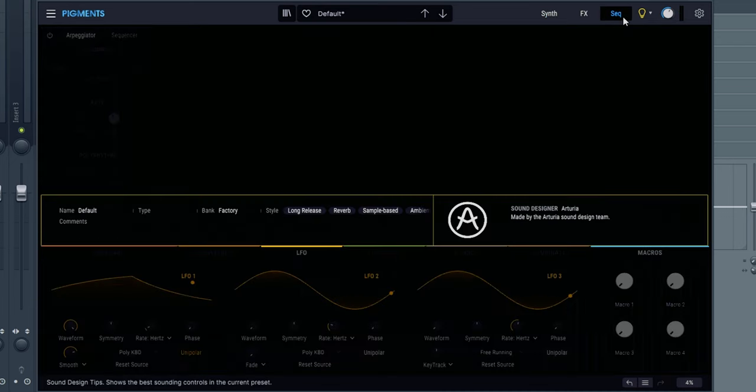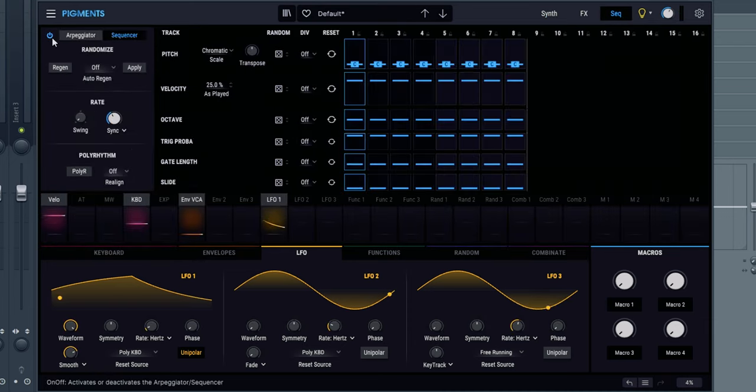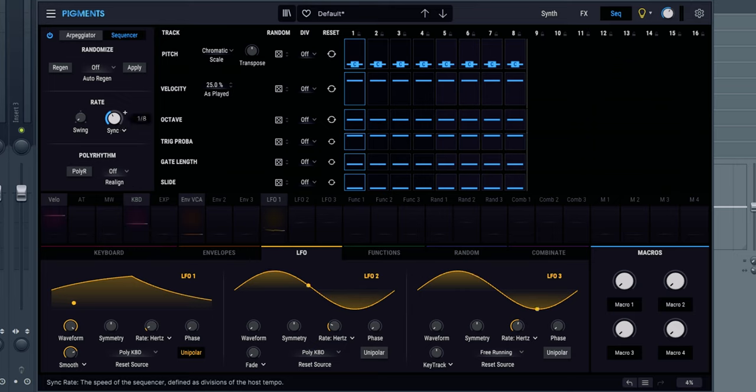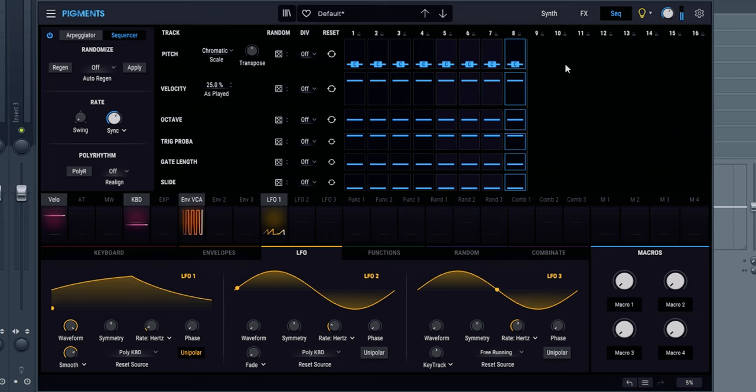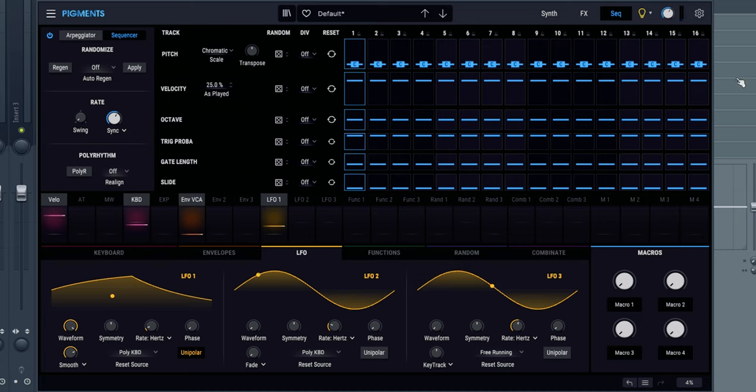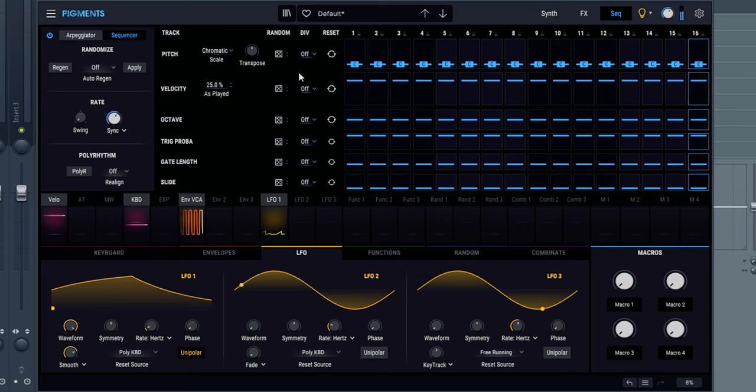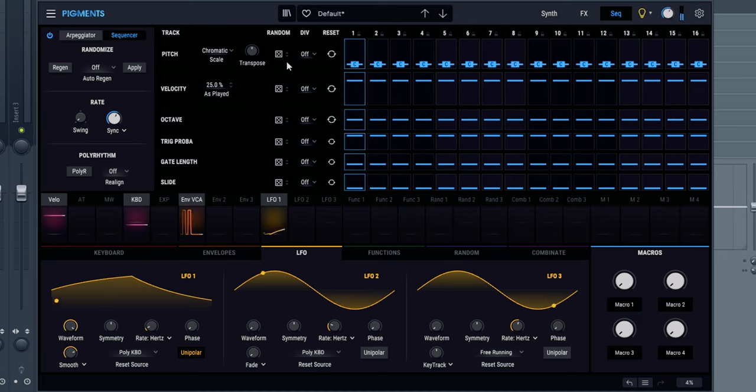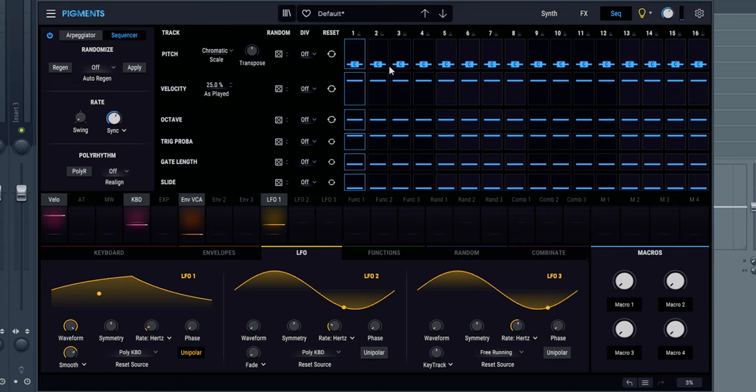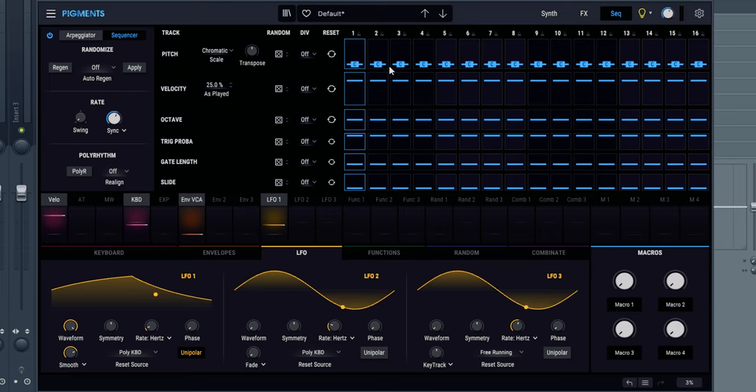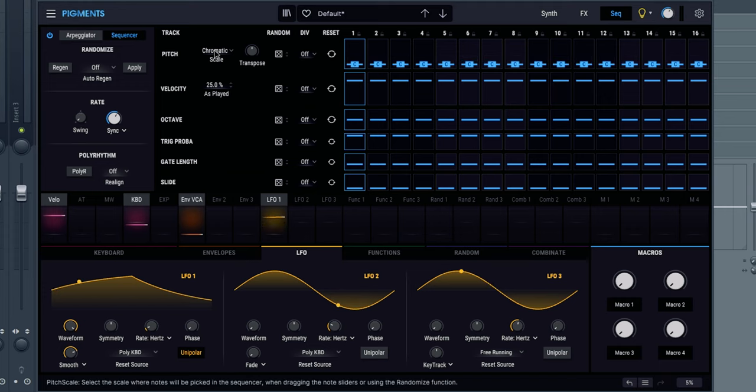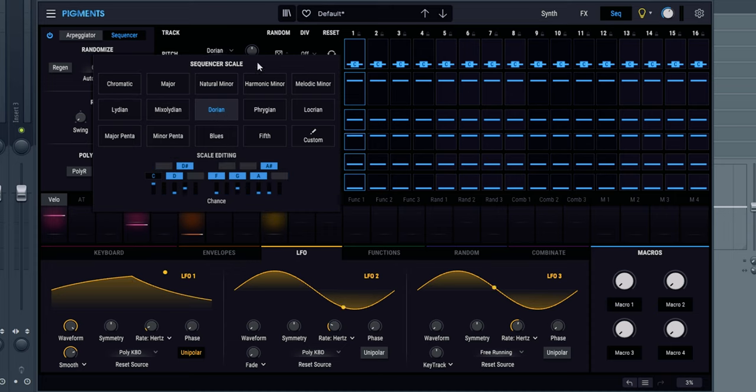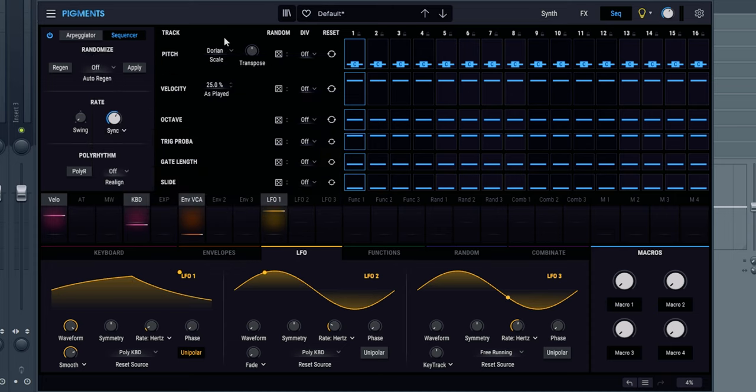Now let's go to the sequencer. We're going to activate the sequence. I'm going to go at 116. It's on. We're going to use a feature of Pigments that I like so much, and it's using that random dicer here. We're going to get a scale, which is the Dorian one, which I like a lot, and it fits well for melodic techno.